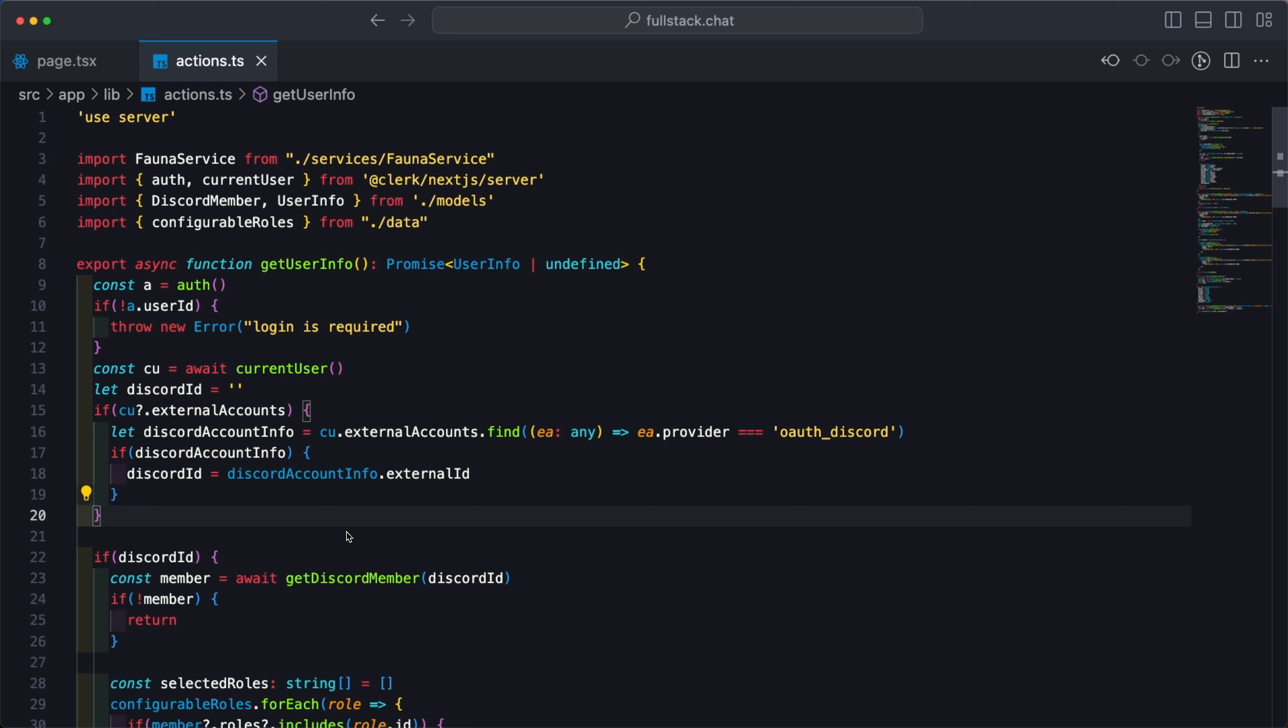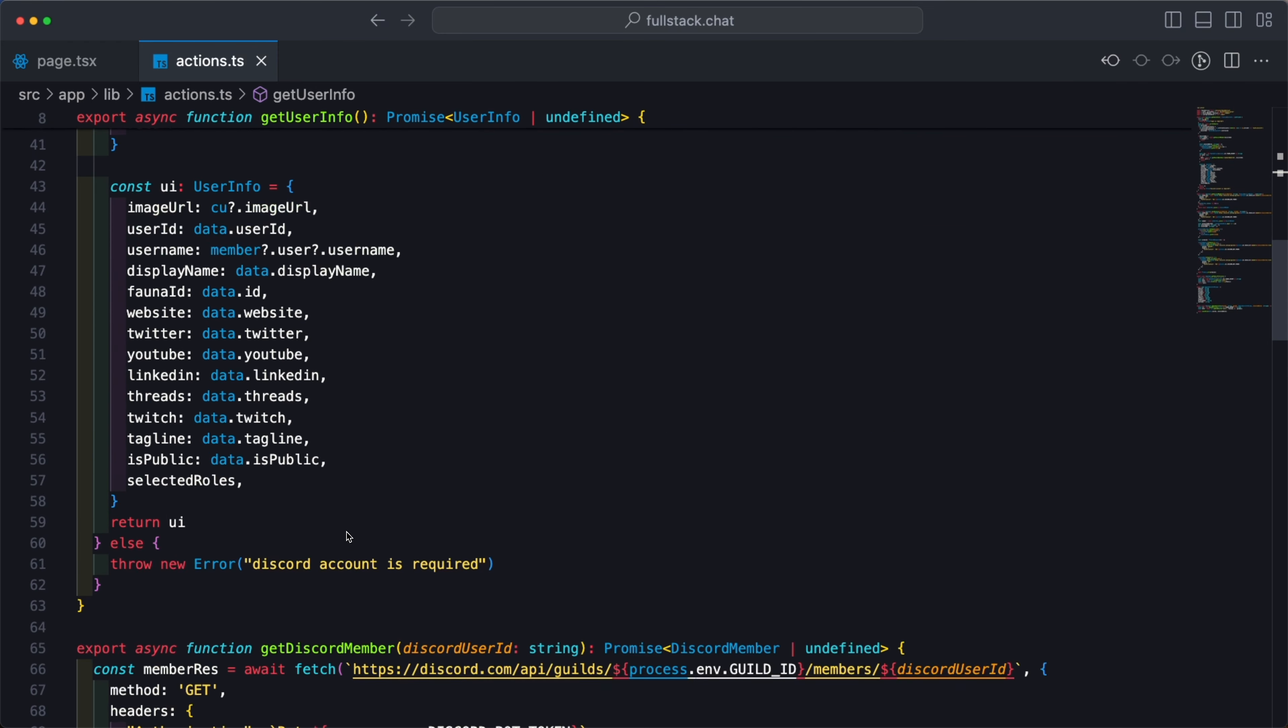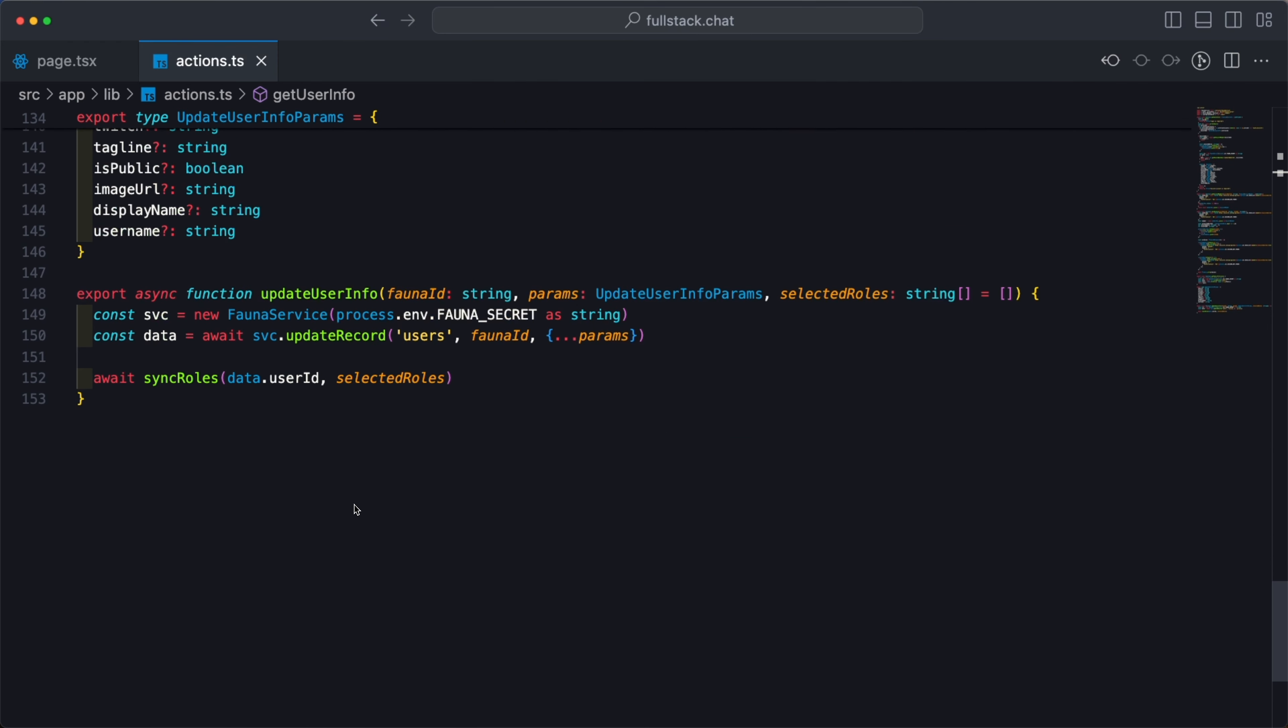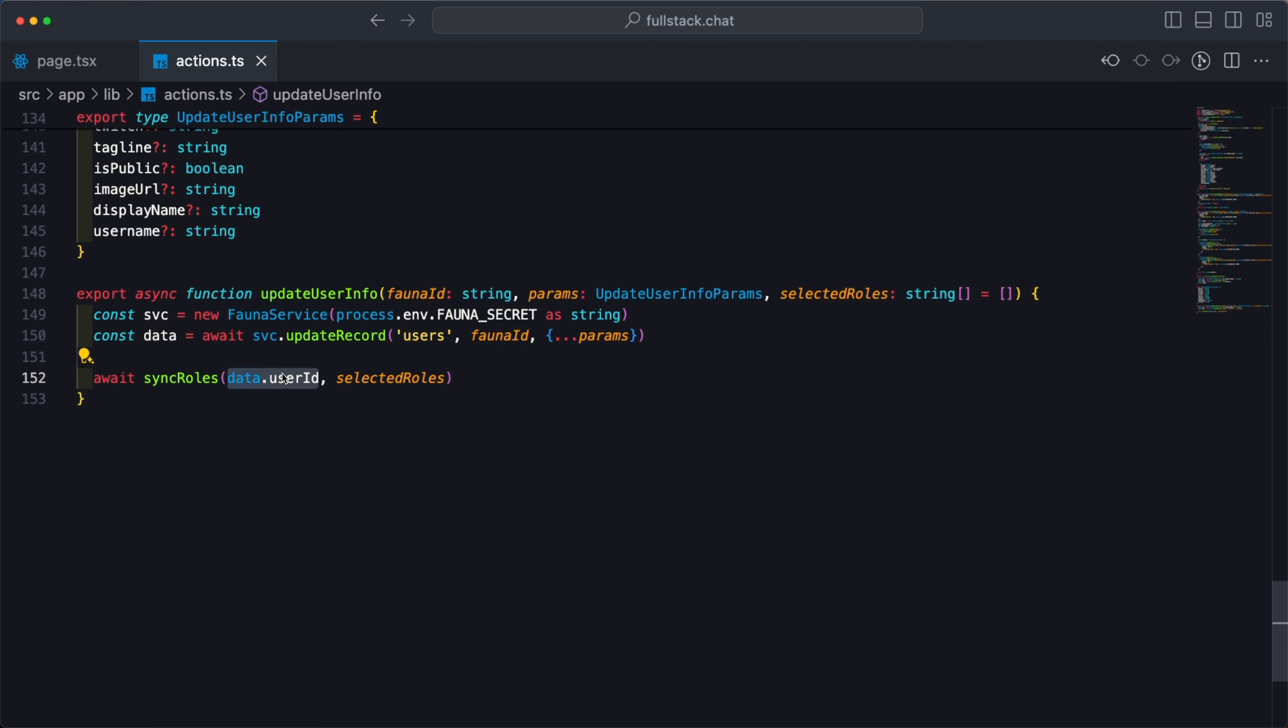Now let's take a look at what happens when a user actually hits save. I'm going to scroll down all the way to the bottom and there is this update user info function. This is going to take the updated values and store them inside of the database that I'm using to have the profile information for that user, such as their Twitter account, whether or not they want to be public, their display name, and so on and so forth. But the last piece here is this await sync roles, which I'm calling, passing in data.userid, which is the unique ID for the Discord user, and then selected roles, which is just an array of identifiers for the specific roles.